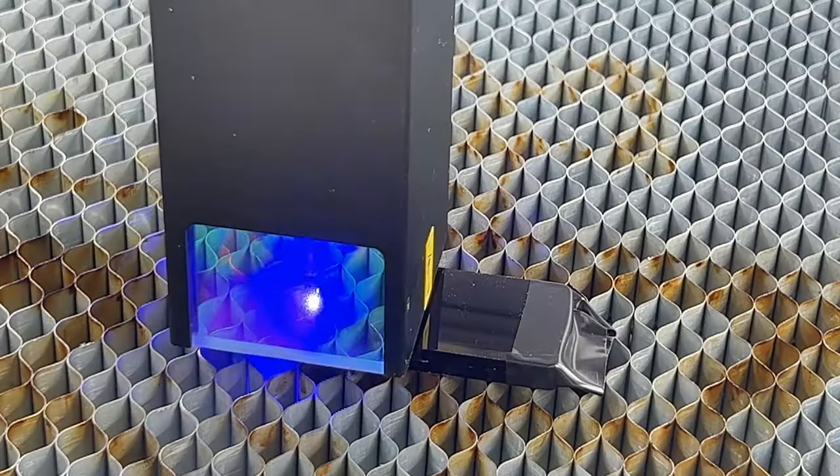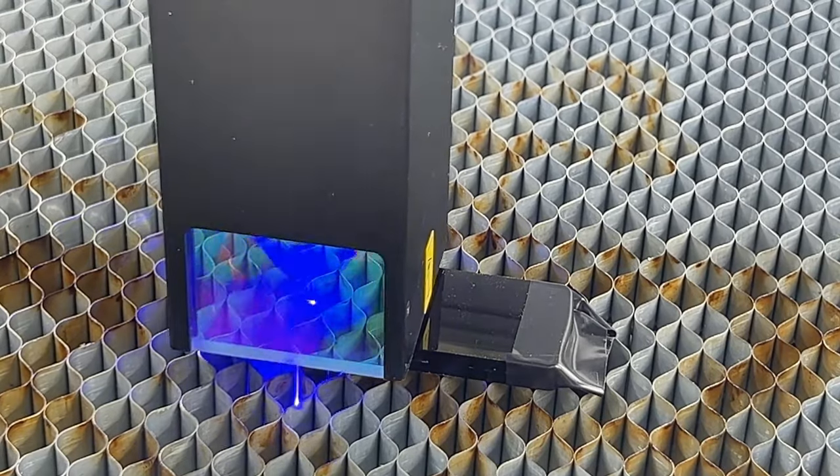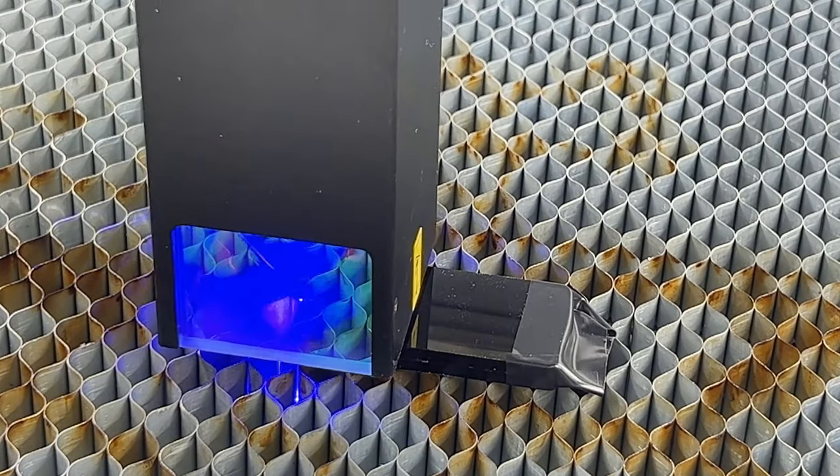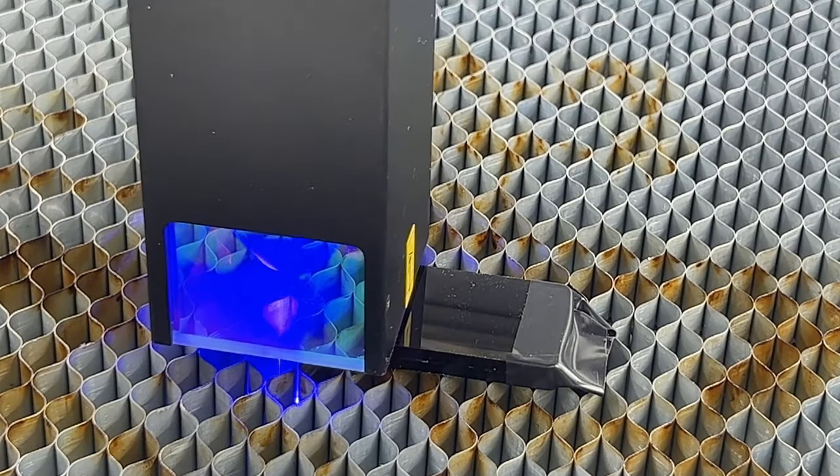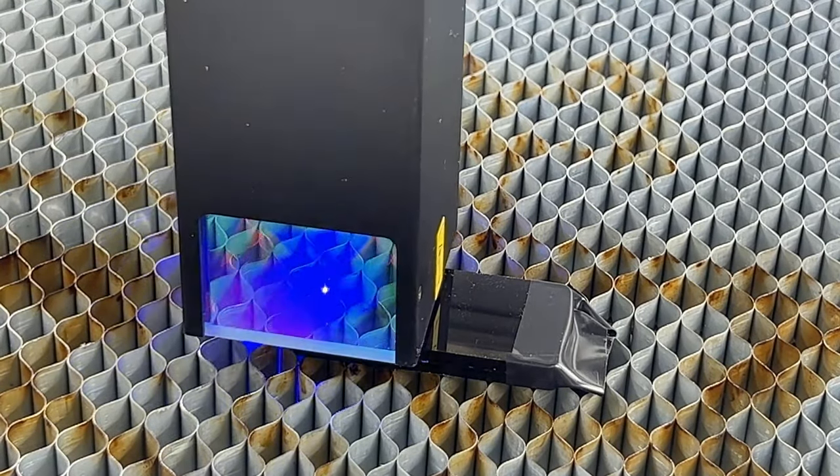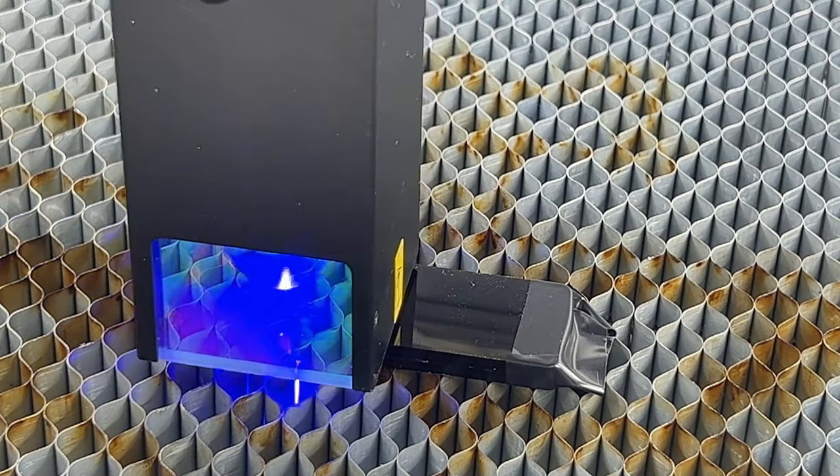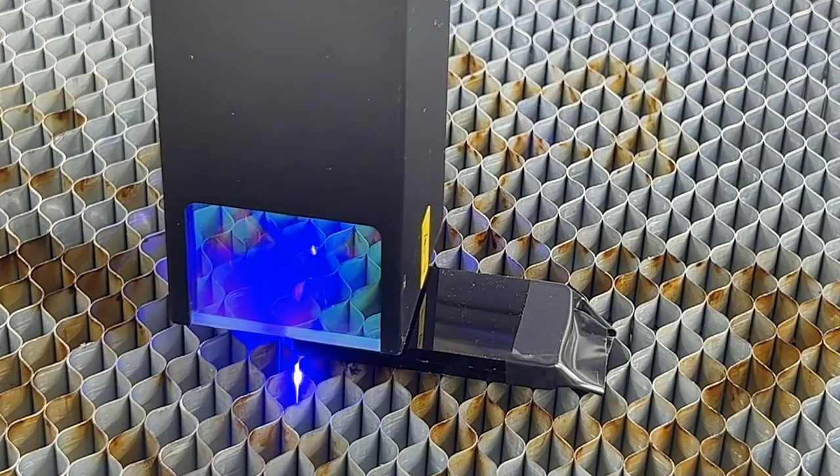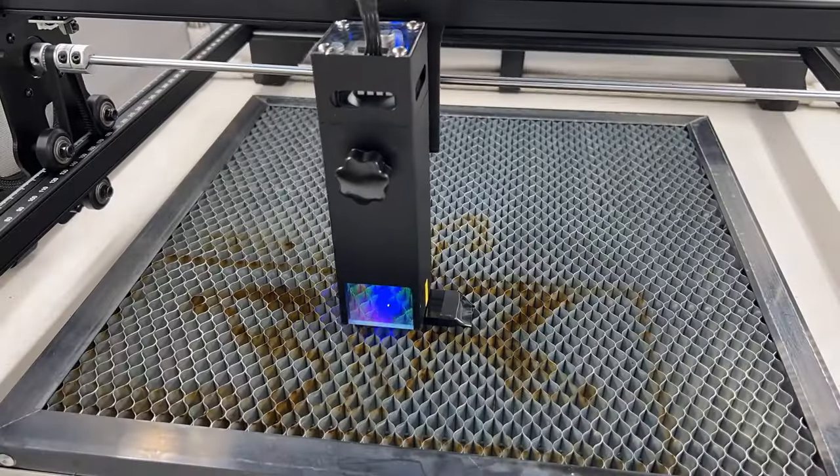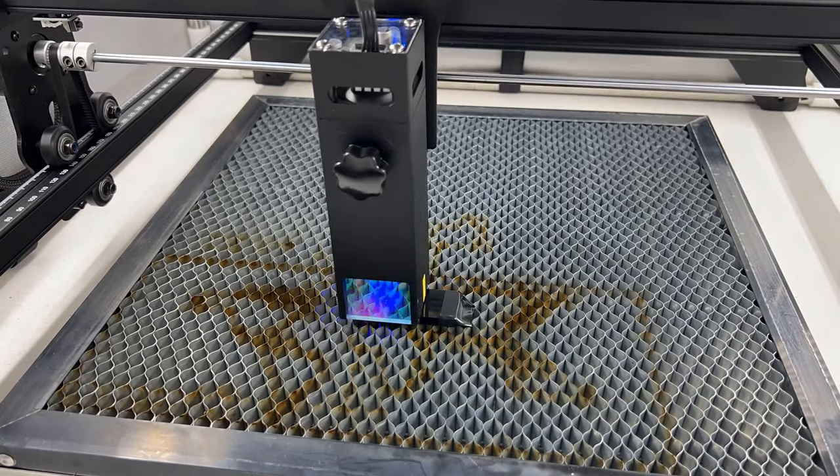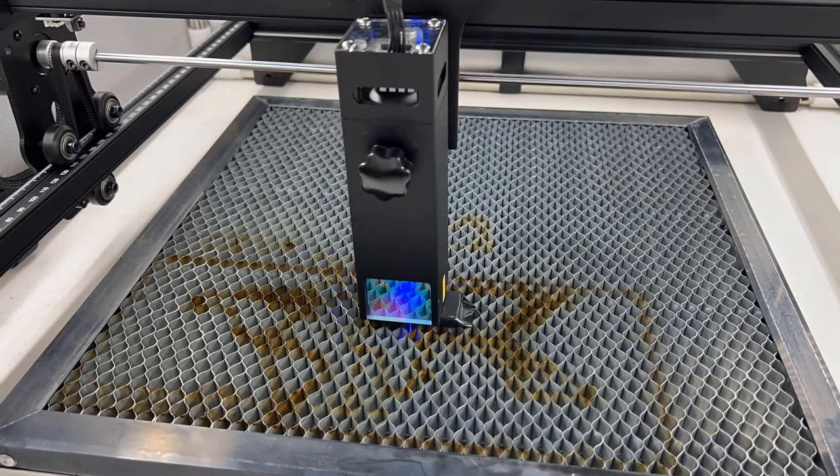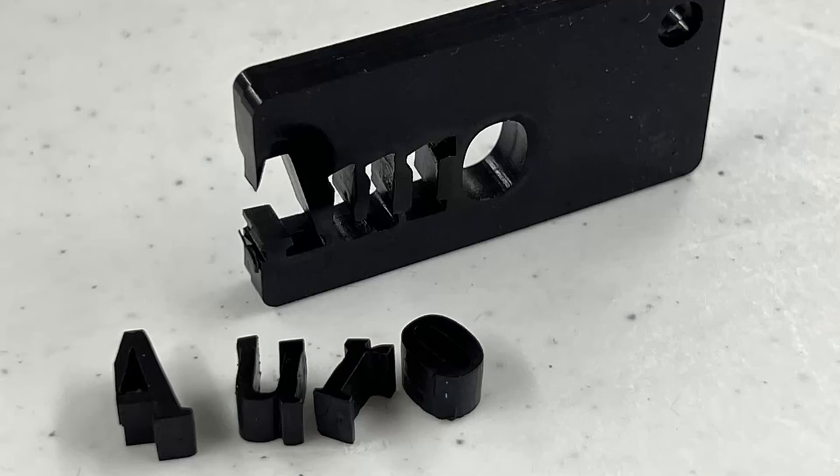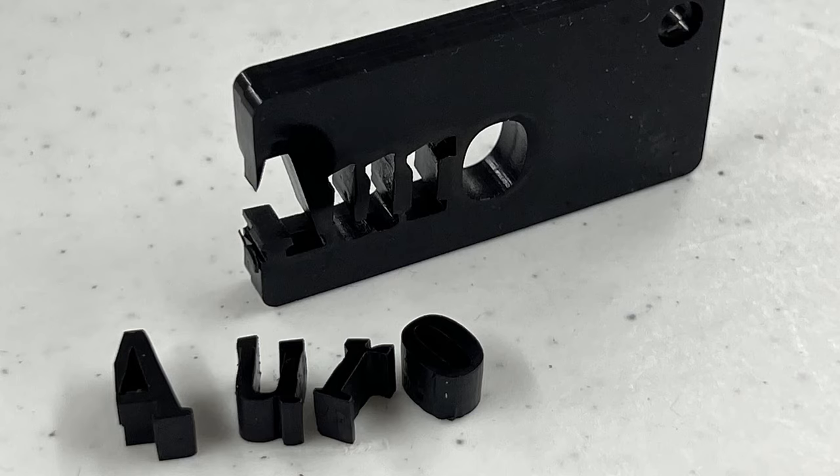My last cutting test will be on acrylic. Since the sample acrylic that came with this machine is around 2 to 3 millimeters, I stacked two of them on top of each other and taped them together to make it 5.4 millimeters. I will try to cut out some letters. The 5.4 millimeter acrylic board can be cut through completely at 150 millimeters per minute at 100% power.